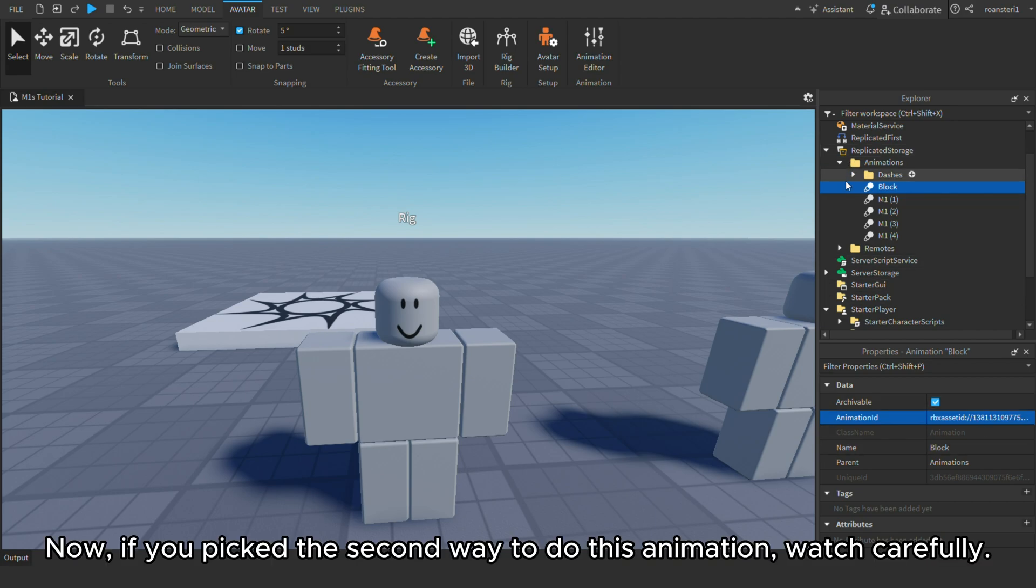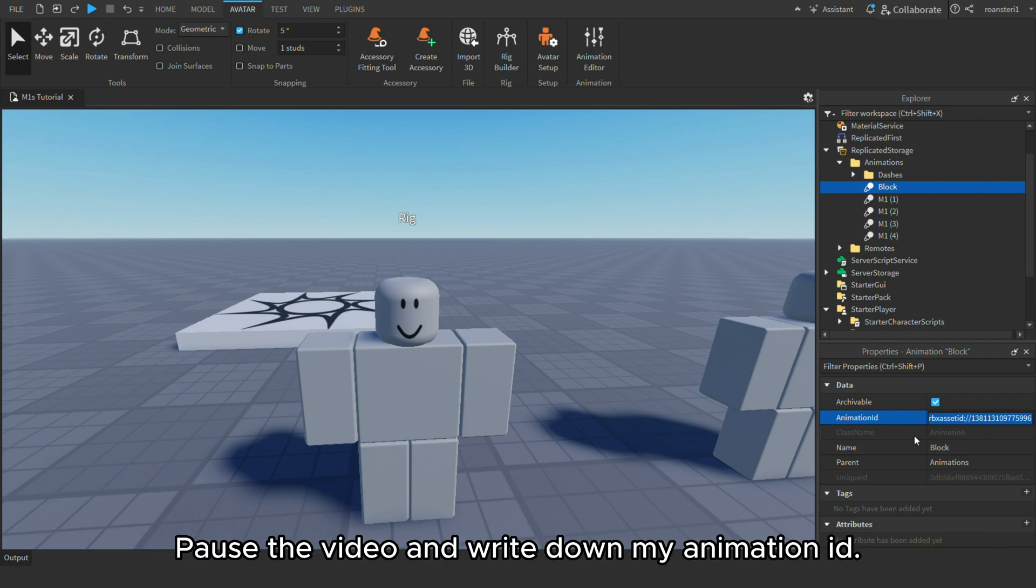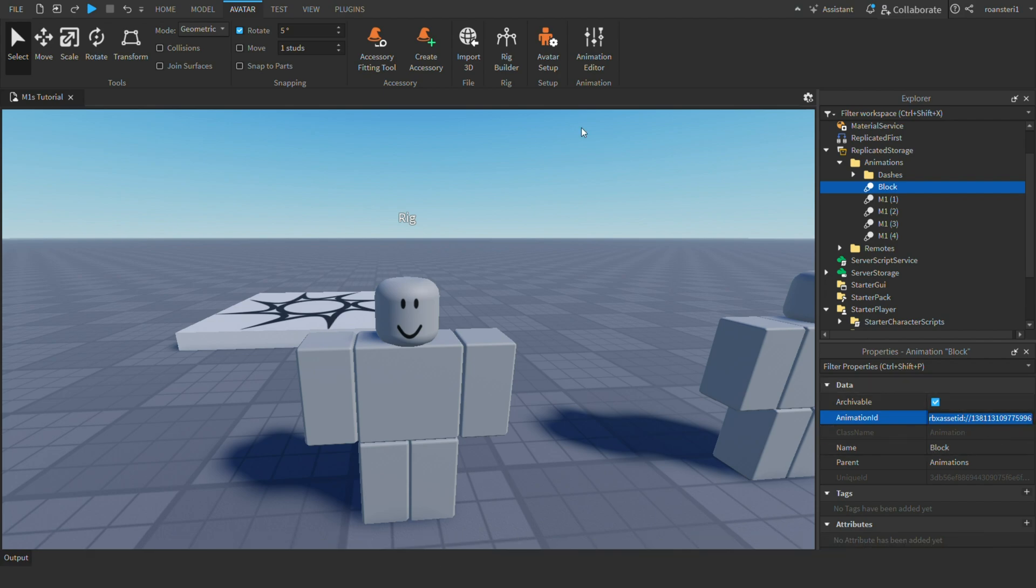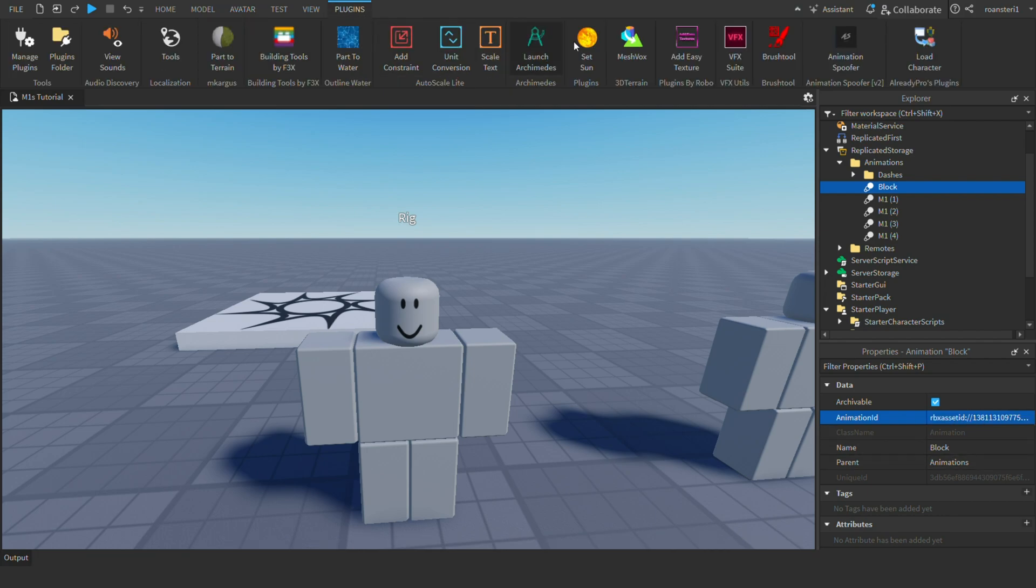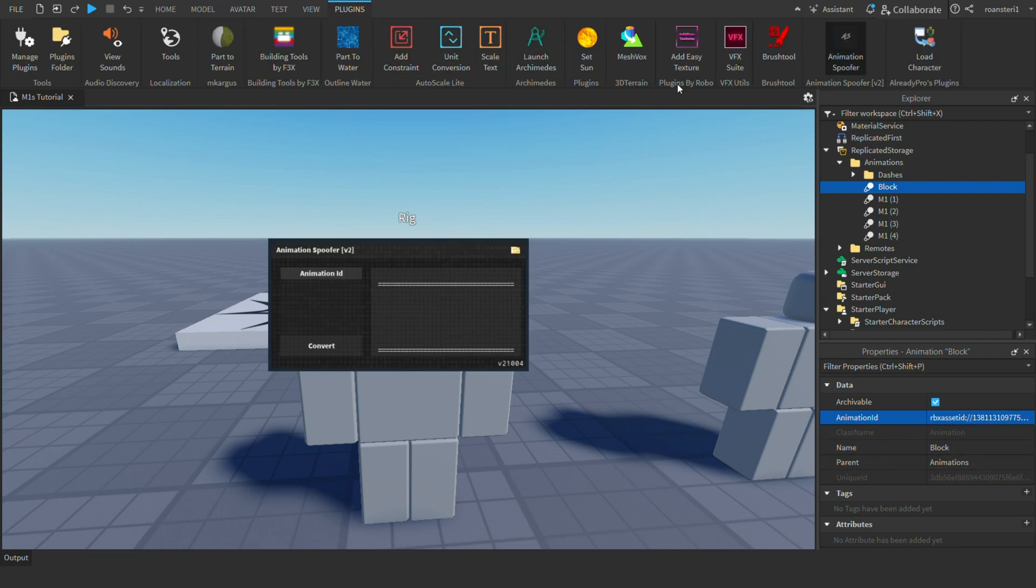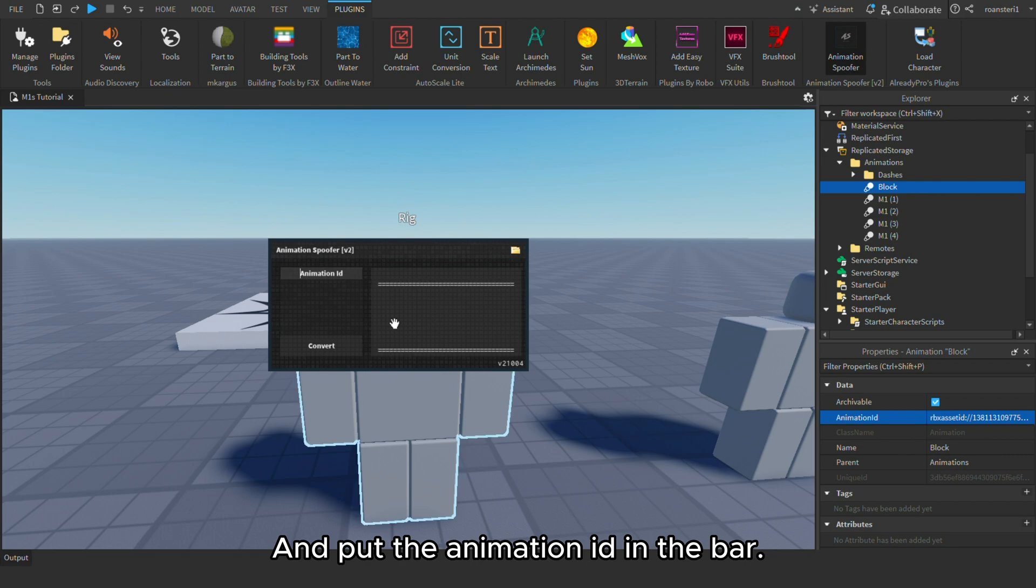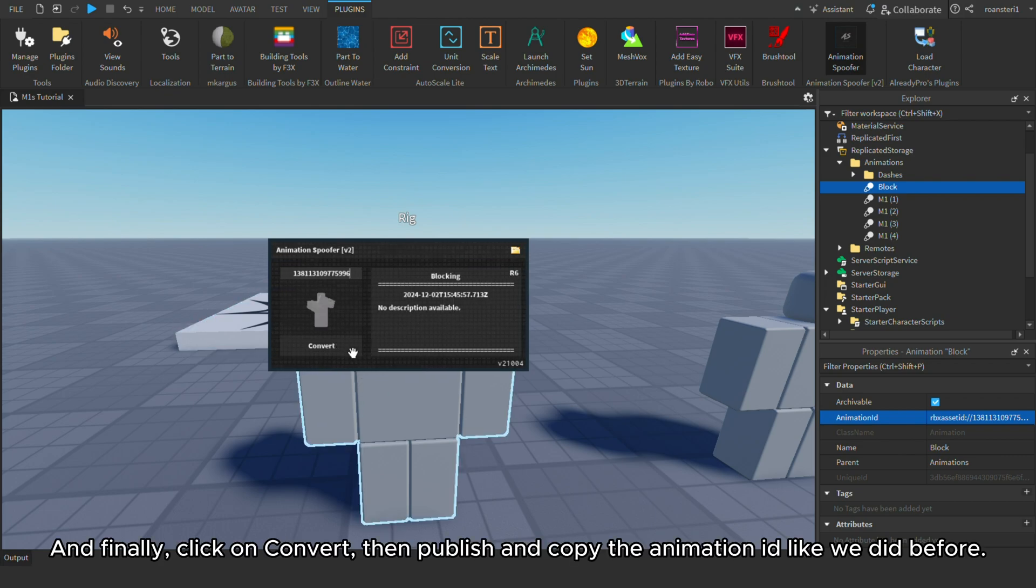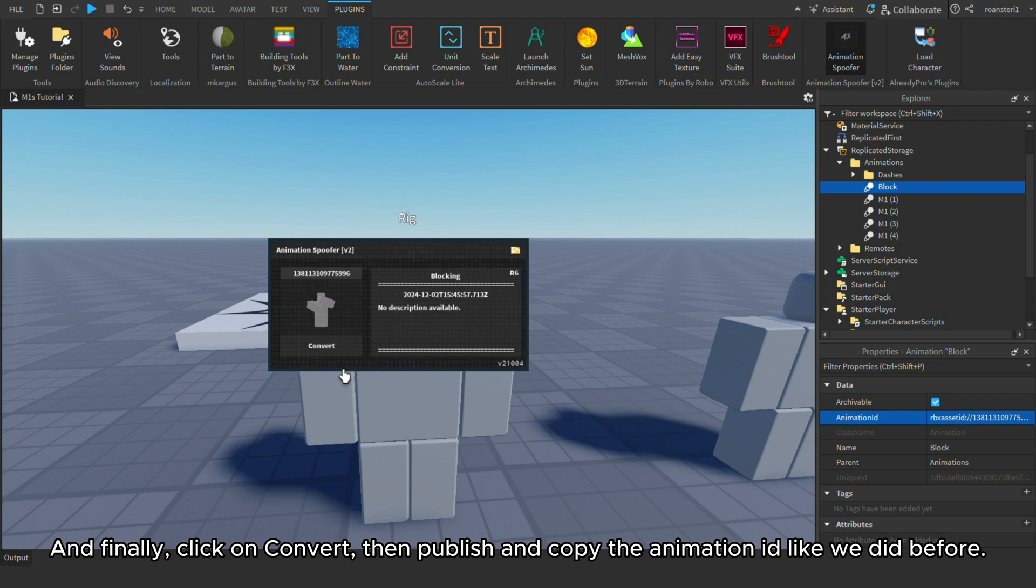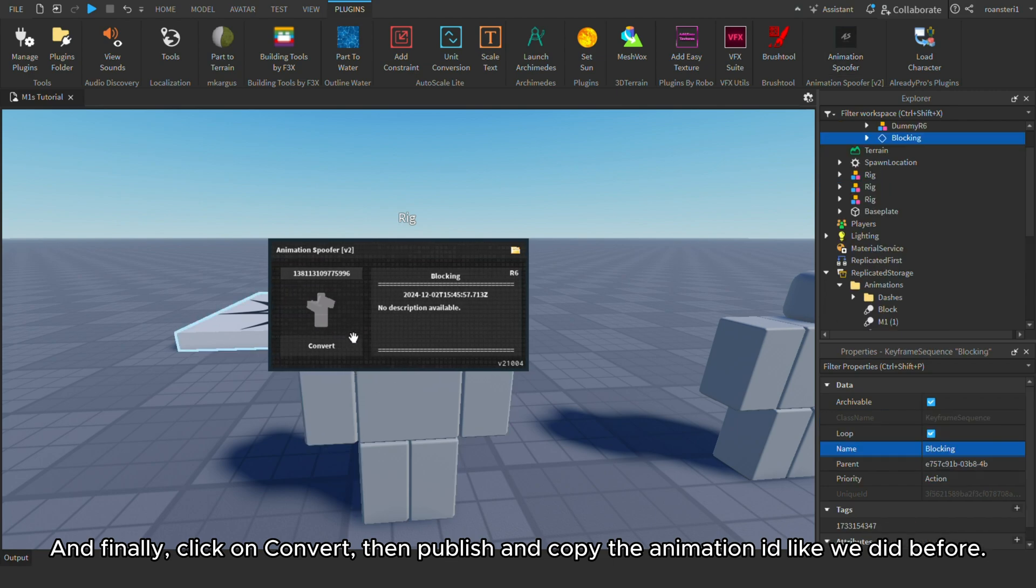Now, if you pick the second way to do this animation, watch carefully. Pause the video and write down my animation ID. Then, go to the animation spoofer plugin and put the animation ID in the bar. And finally, click on convert, then publish and copy the animation ID like we did before.